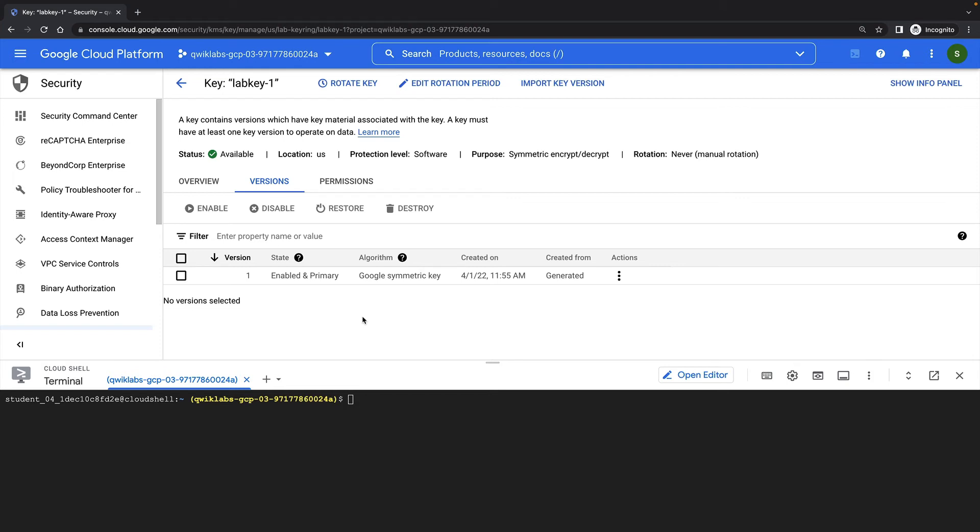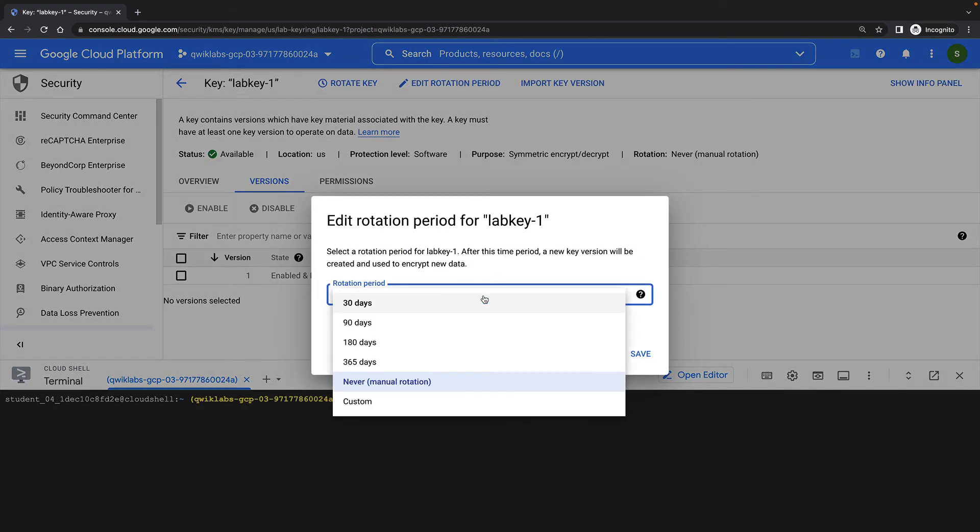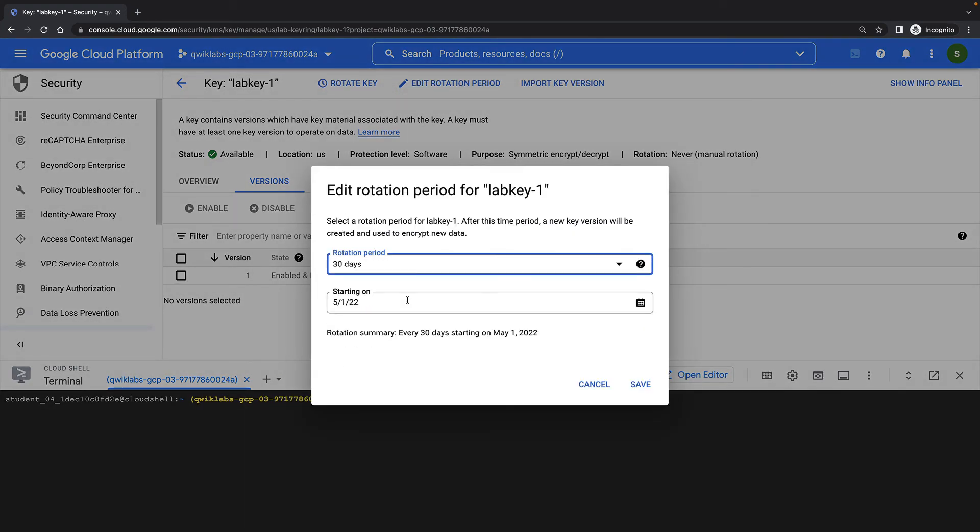First, we'll set up some automatic key rotation. By providing a rotation schedule, cloud KMS will automatically rotate your keys for you. In the key management section of the cloud console, I can view the details of my key and set the rotation period. So right now I'll set this rotation period to 30 days.